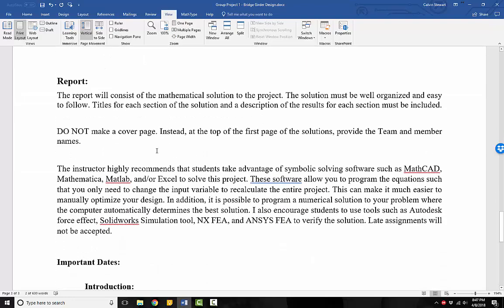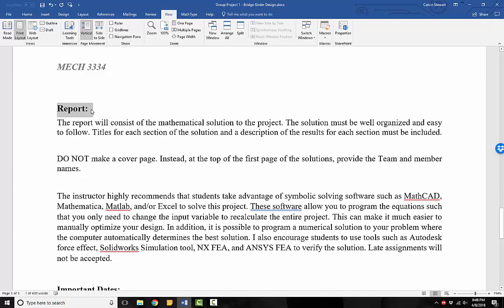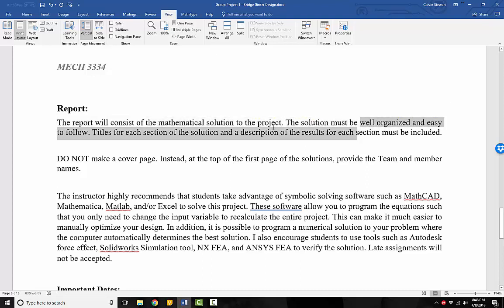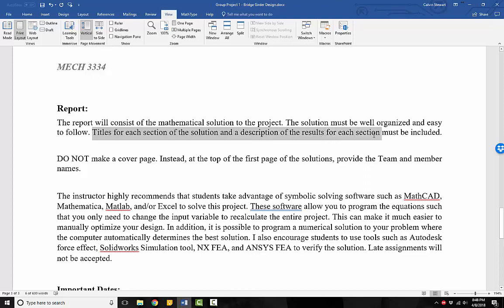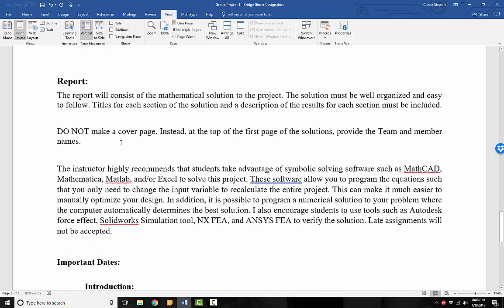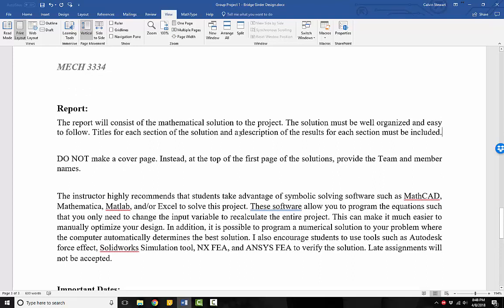So finally, let's get into the report part, so we have an understanding of what our report is. The report will consist of the mathematical solution to the project. The solution must be well organized and easy to follow. Titles for each section of the solution and a description of the results must be included. What does this mean? I want your mathematical solution. I want to see your calculations and how you made them. I expect that the different groups will come up with different approaches to solving the problems. I expect that. No two groups will have the same approach. Because everyone, every group is a unique group and you can take unique approaches to trying to get to those final answers.